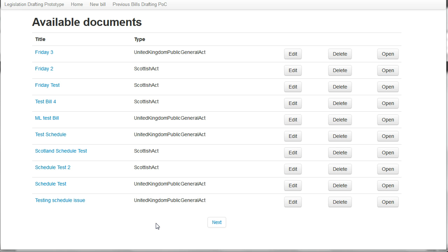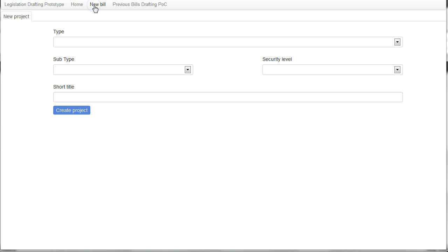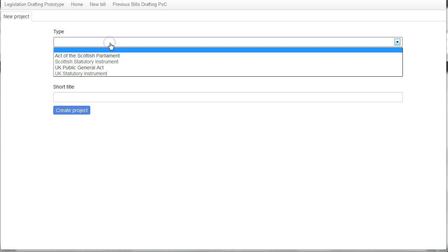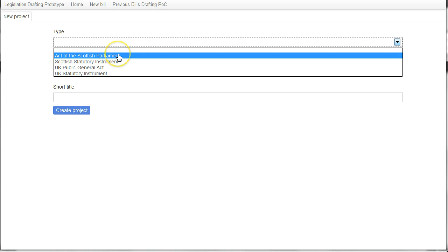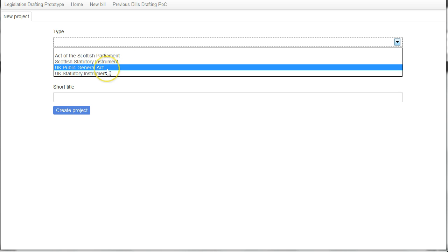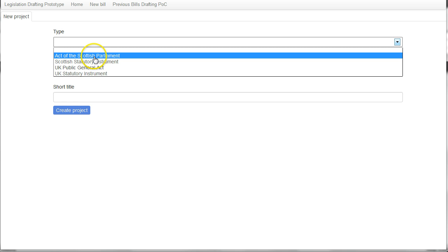I'm going to start by creating a new bill. First of all, I select the type. It can either be primary legislation, an act of the Scottish Parliament or a UK public general act, or it could be a Scottish statute of instruments or a UK statute of instruments.